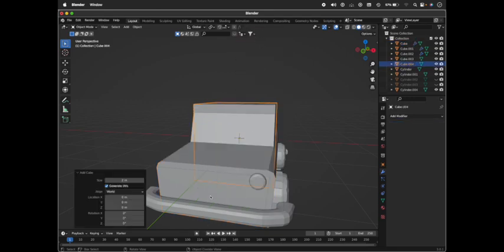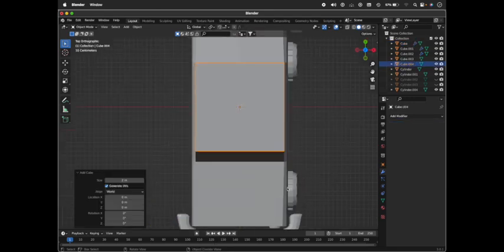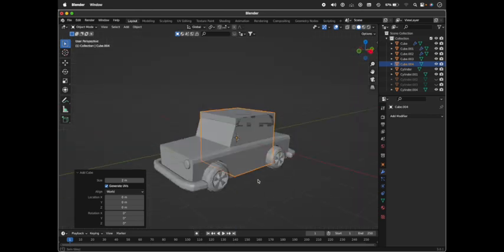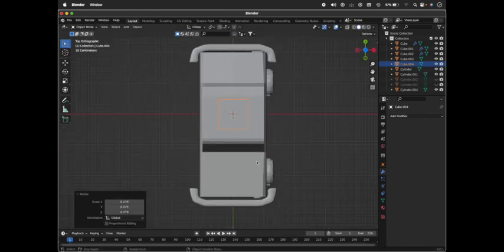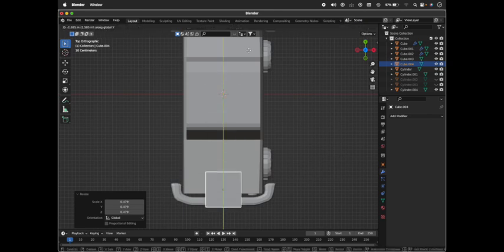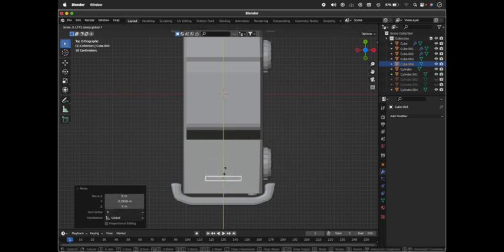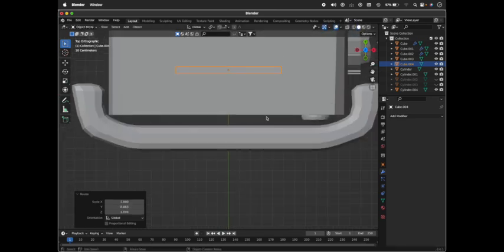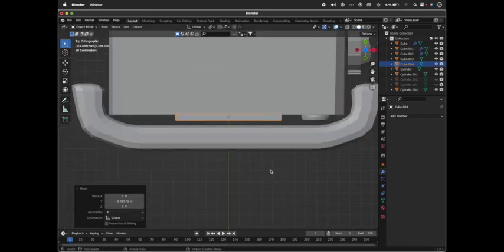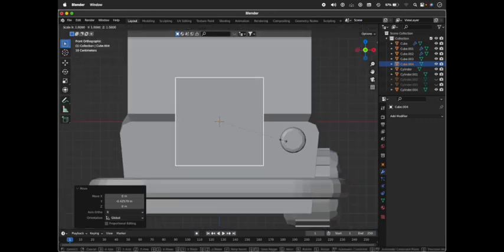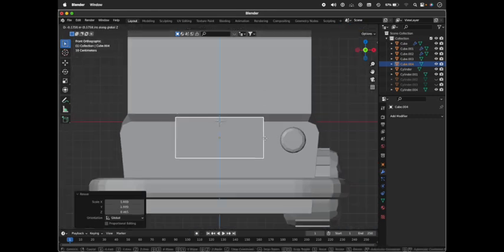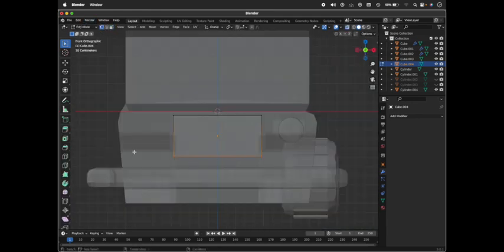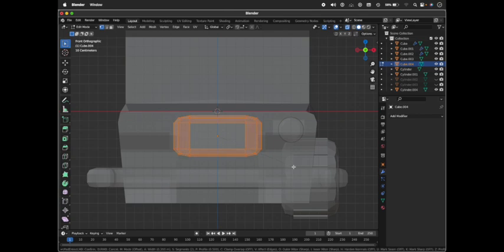Scale it down completely and place it right next to the headlights, but not too close. Place it down over here. If you want the edges of this cooler or mesh to be curved, select all the edges and bevel it.